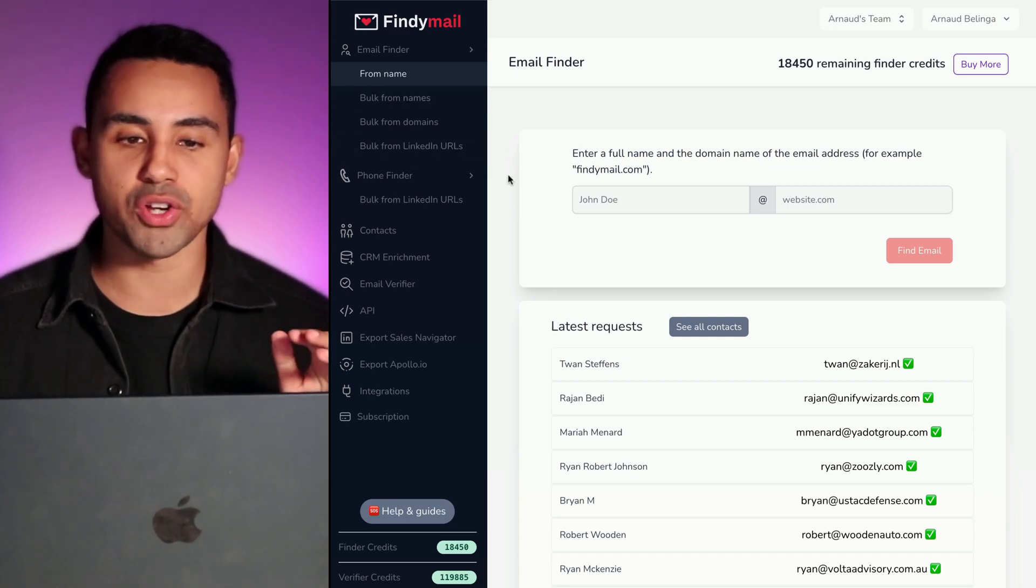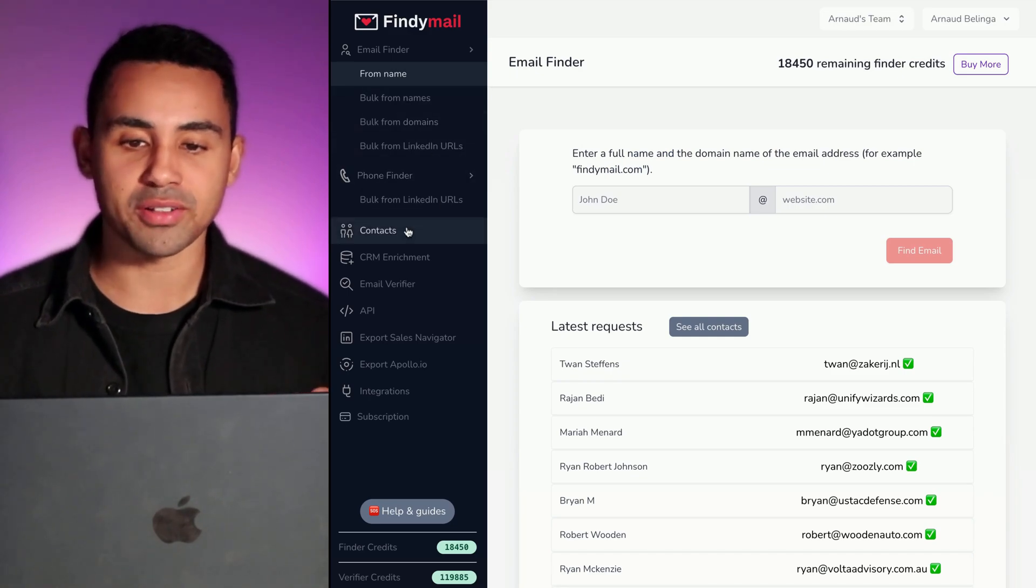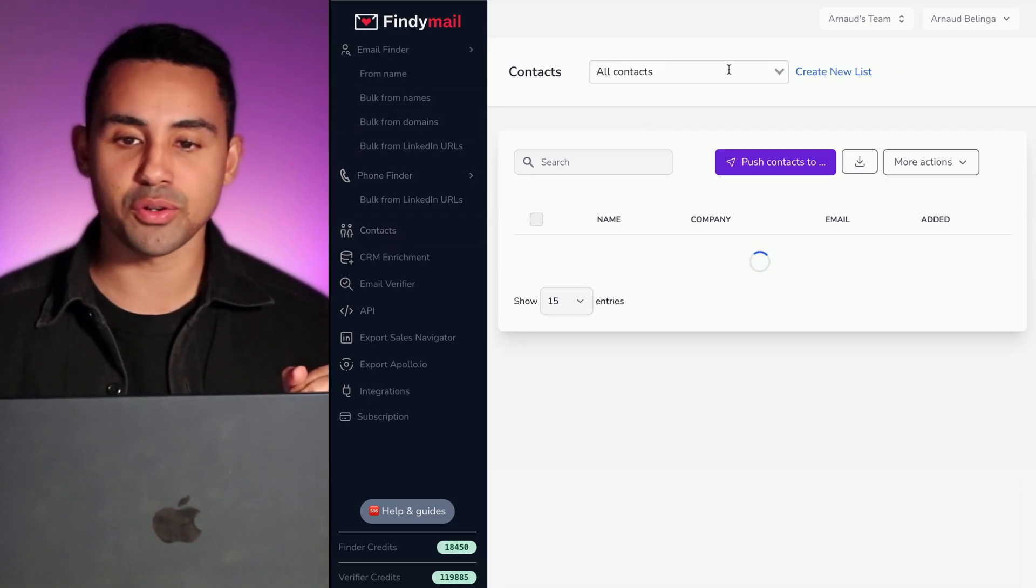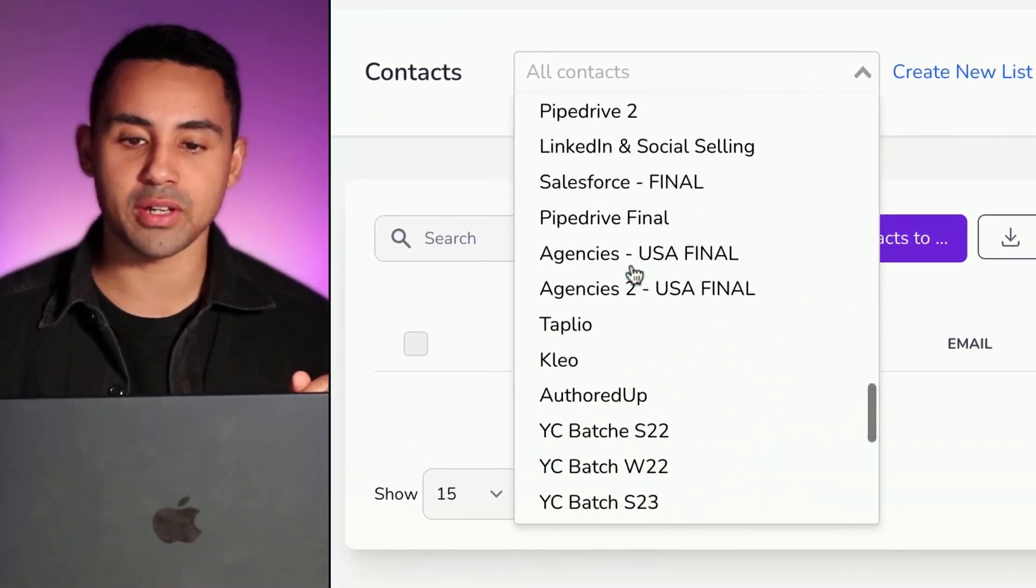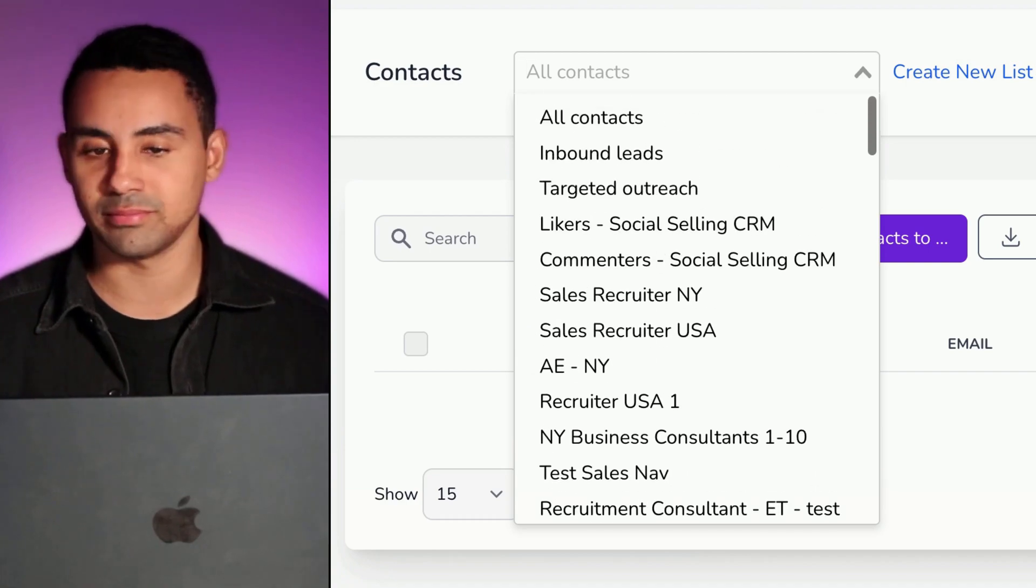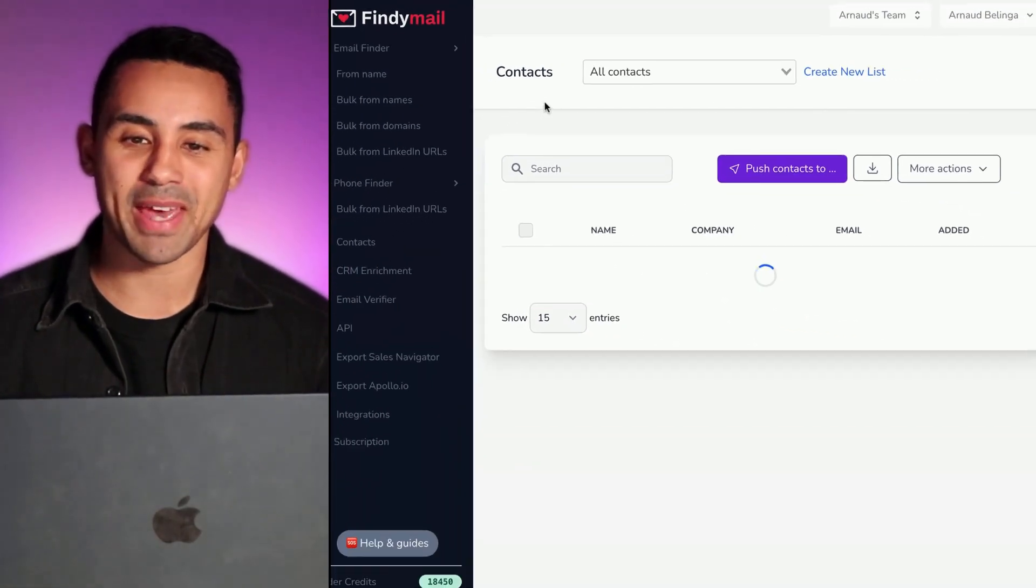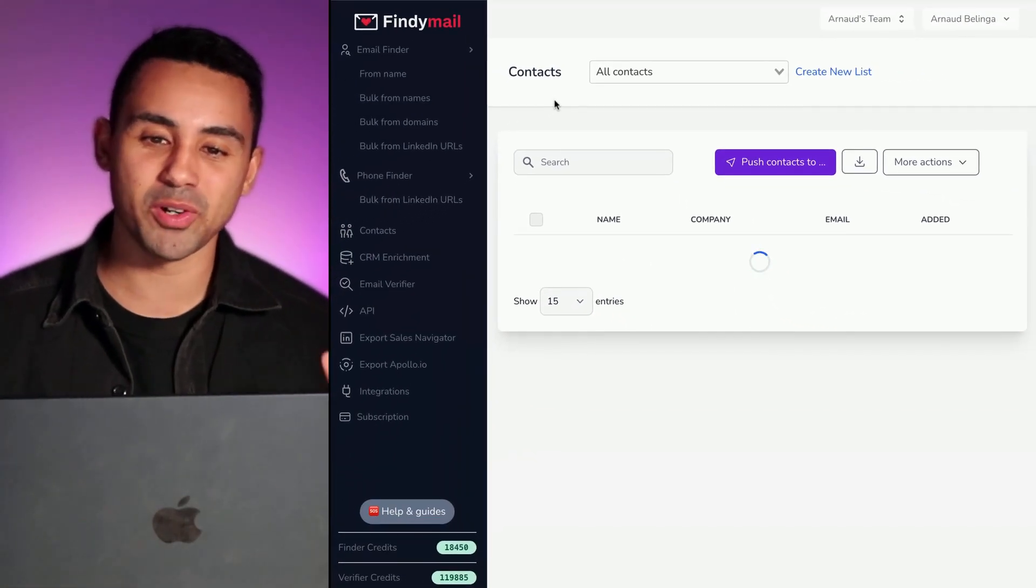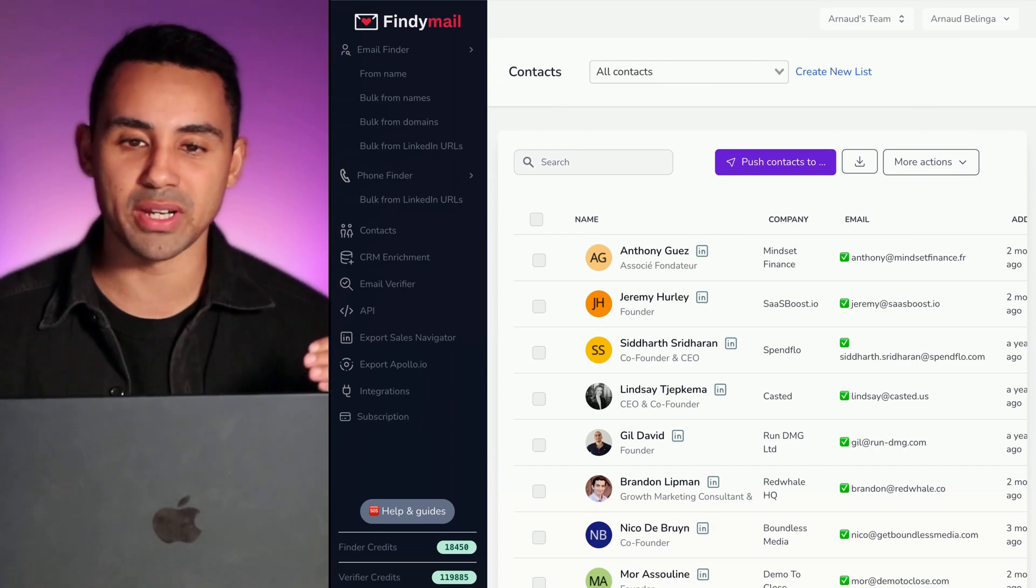From there, what's going to happen is that in the software you can create a bunch of lists of contacts. So you're going to create a list. Like you see on my account, I have lots of lists.